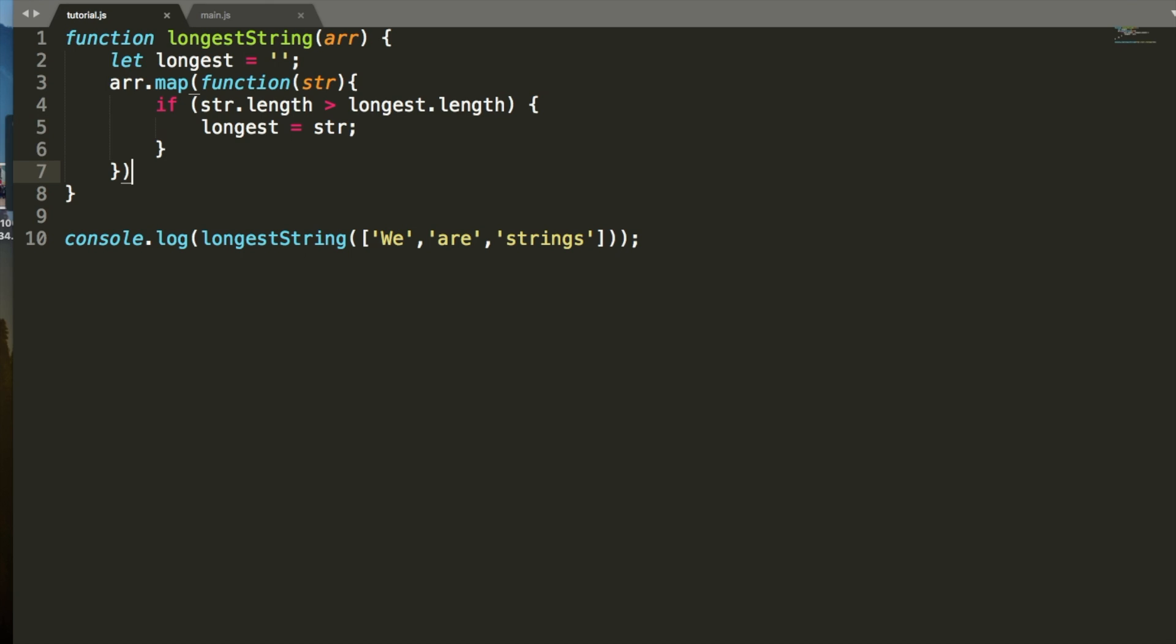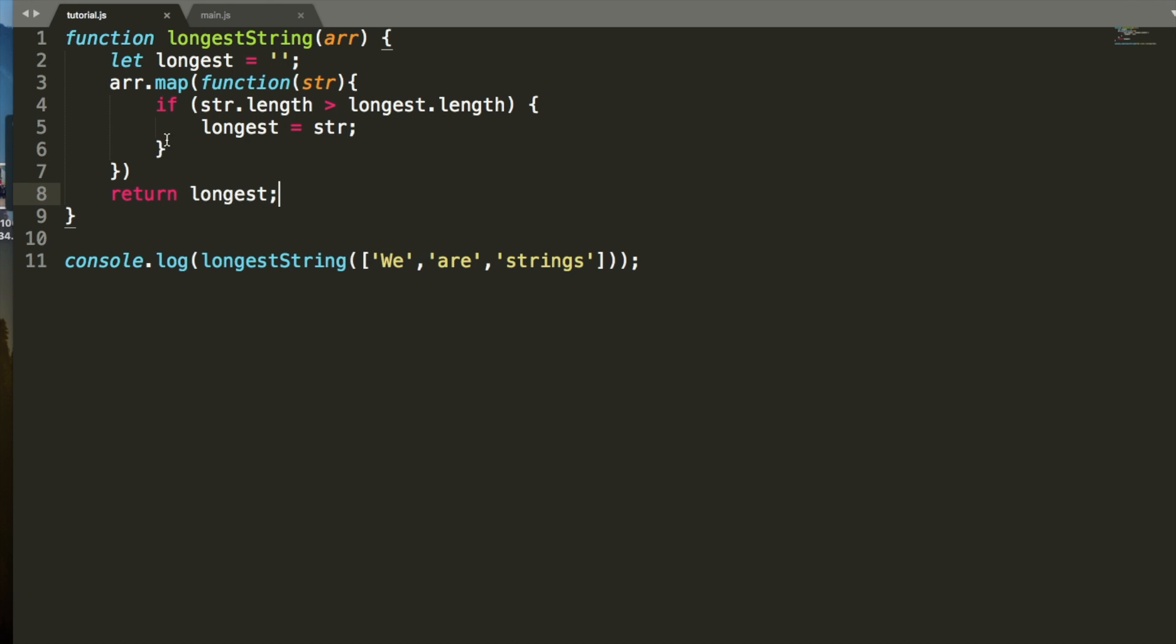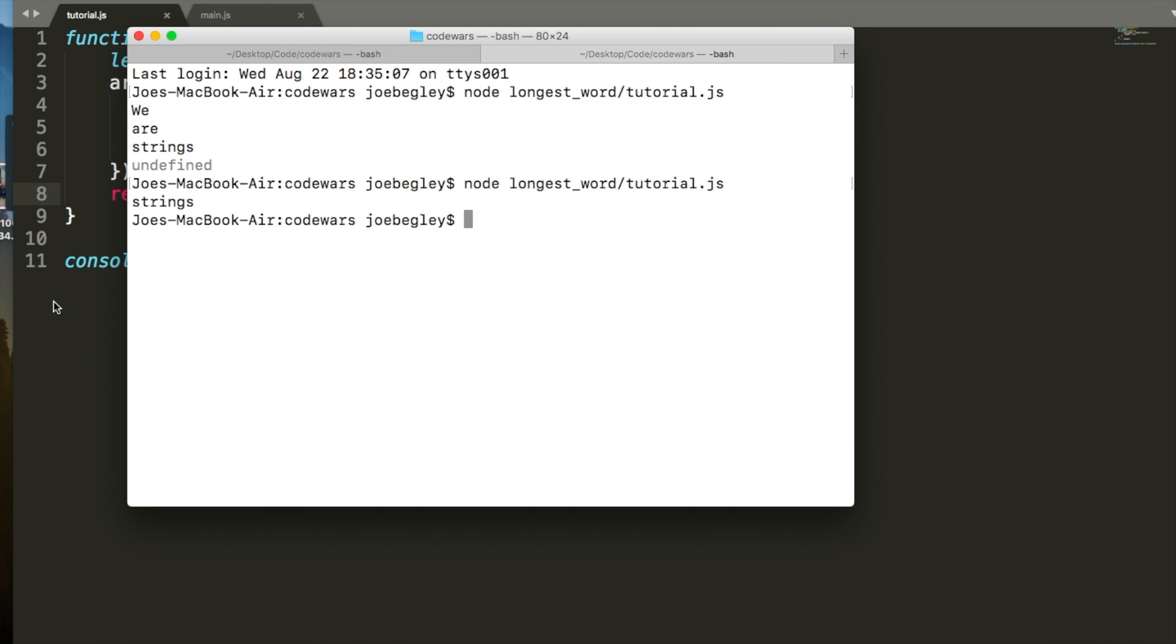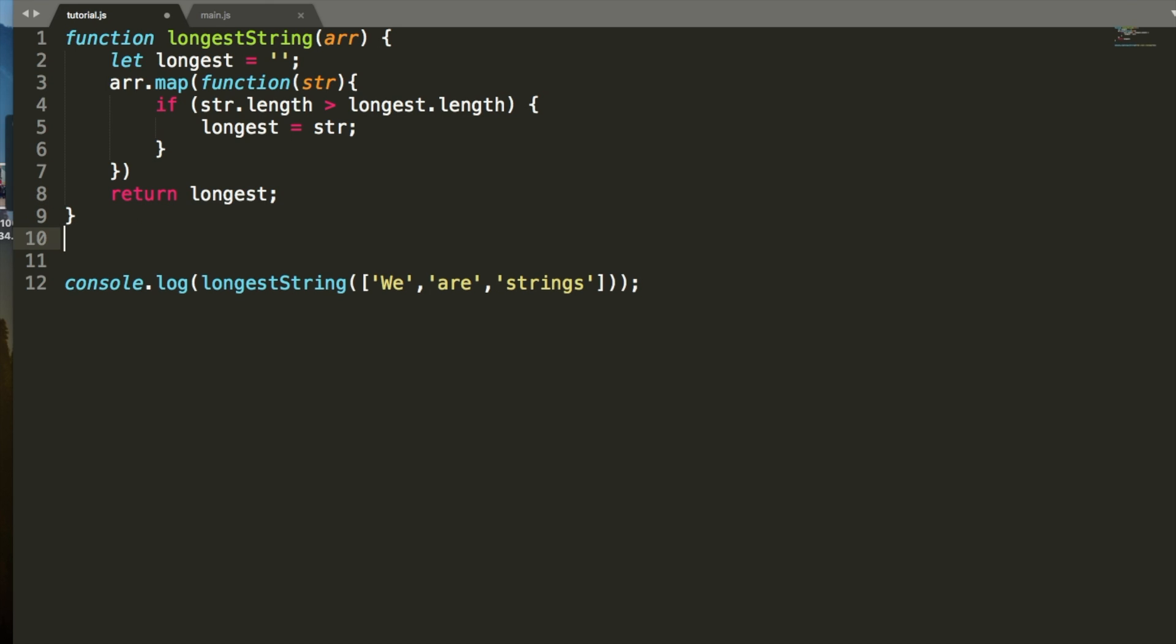So, now, we'll go through and we will return longest. Now, this is a completely valid approach, but with something as short as this, I'd like to see if we can do it in one line of JavaScript.